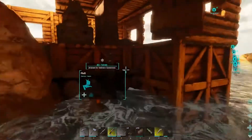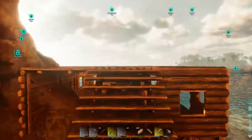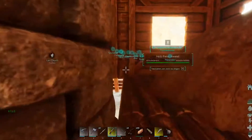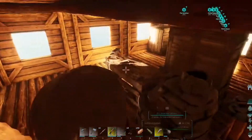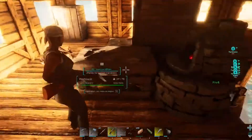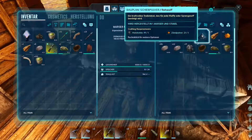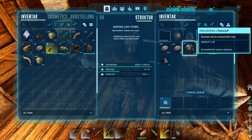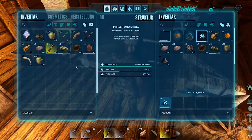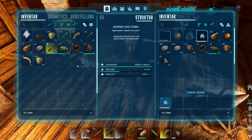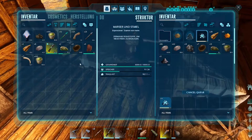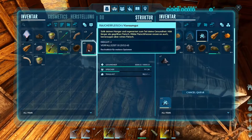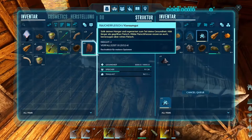Hello everyone, in this video I'll show you how to fix ARK Survival Ascended keeps crashing error. If you're an avid ARK Survival Evolved player, you must have encountered the frustrating issue of the game crashing. This issue can be caused by various factors and it can be annoying when you're trying to enjoy the game.